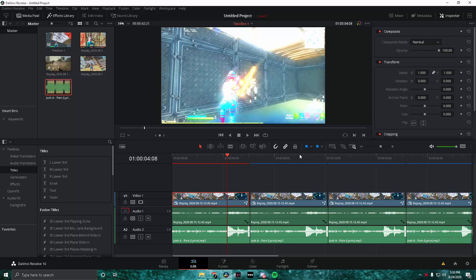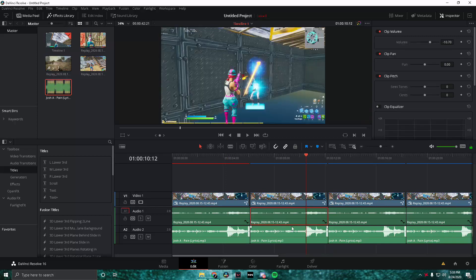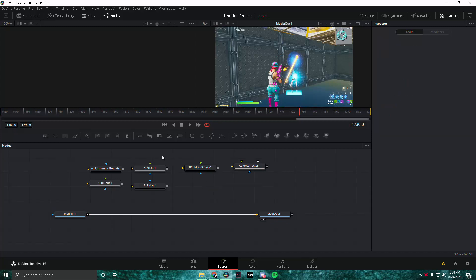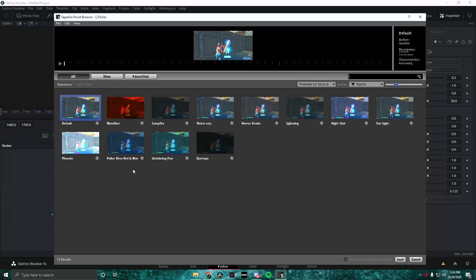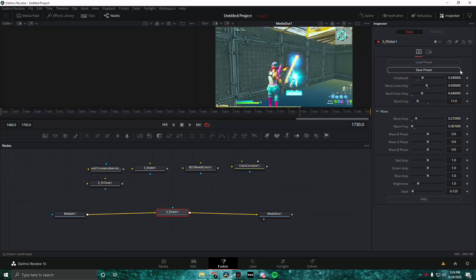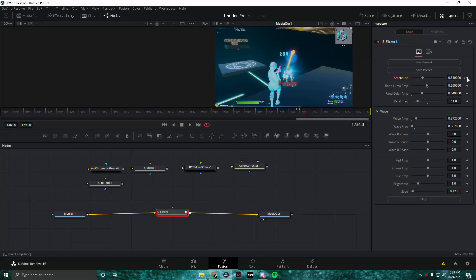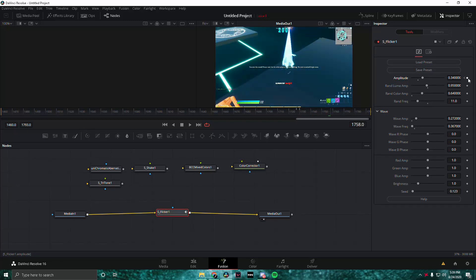Now on to the second effect. Make sure we're on the frame of the impact and go to Fusion. We already did Star Glow, so now let's do the S_Flicker effect. For Flicker and all the Sapphire plugins you can save and load your preset, so I'm going to load in my own preset here. For this one you want to keyframe the amplitude — make sure you're on the frame of the impact, keyframe it once, go left three frames and keyframe it again, then go right around 10–20 frames depending on your fps.